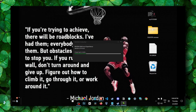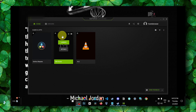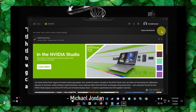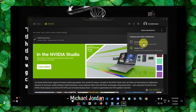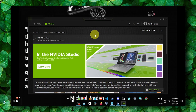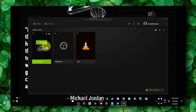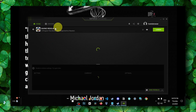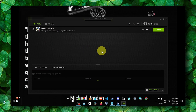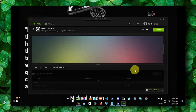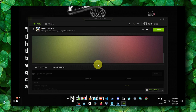In GeForce Experience, go to Drivers, click the three dots, and select Game Ready Driver. I currently have Studio Driver selected because I use DaVinci Resolve for editing, but I switch to Game Ready Driver when playing games. Check if there's any available update and download the latest driver. Also go to the game in GeForce Experience and click Optimize — this can also improve and fix lag.